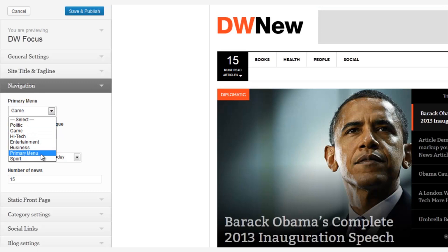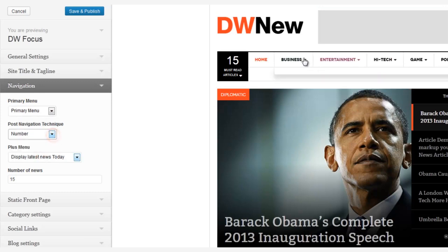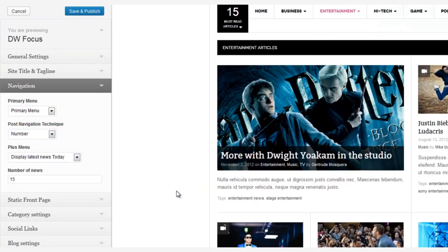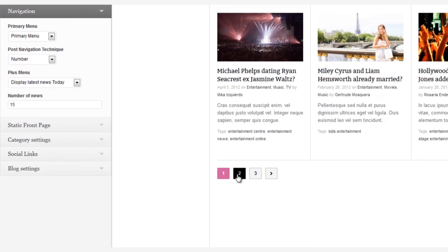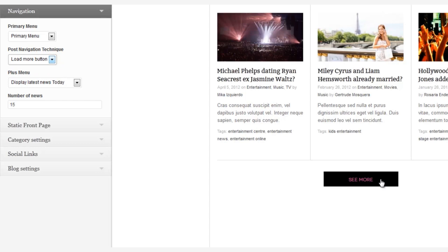Now let's go back to our primary menu and take a look at the post-navigation technique. This allows you to switch from a standard pagination menu at the bottom of the content to one that simply reads, "See More."